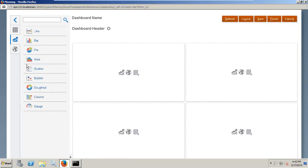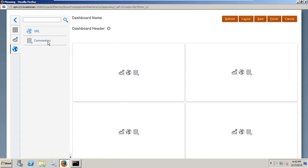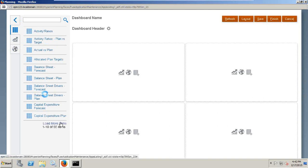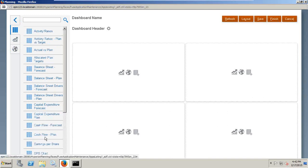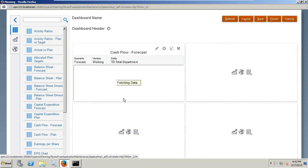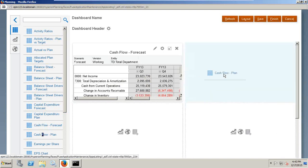And these are different kinds of views: line chart, bar chart, and different commentary. So you select your data form and drag it in place. I'm going to use cash flow forecast over here and cash flow plan over here.